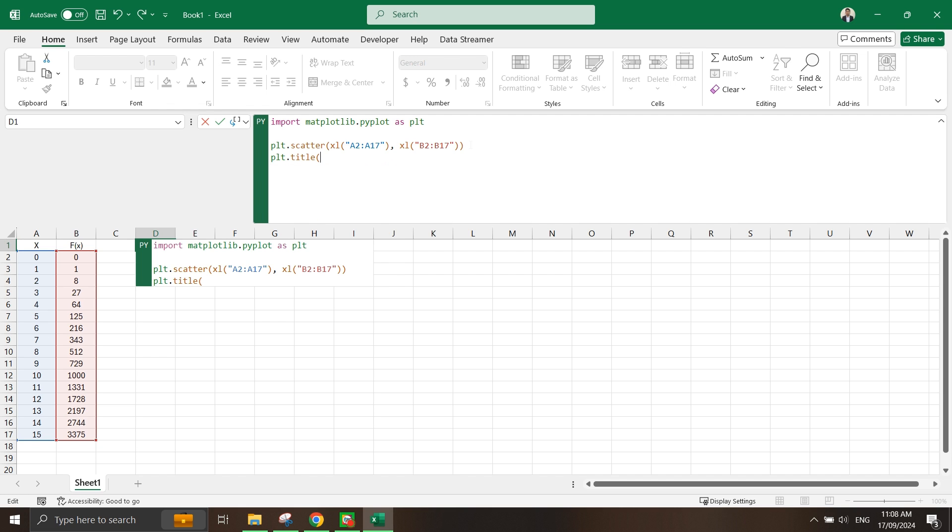Let's just put this as y is actually equals to x to the power of 3.